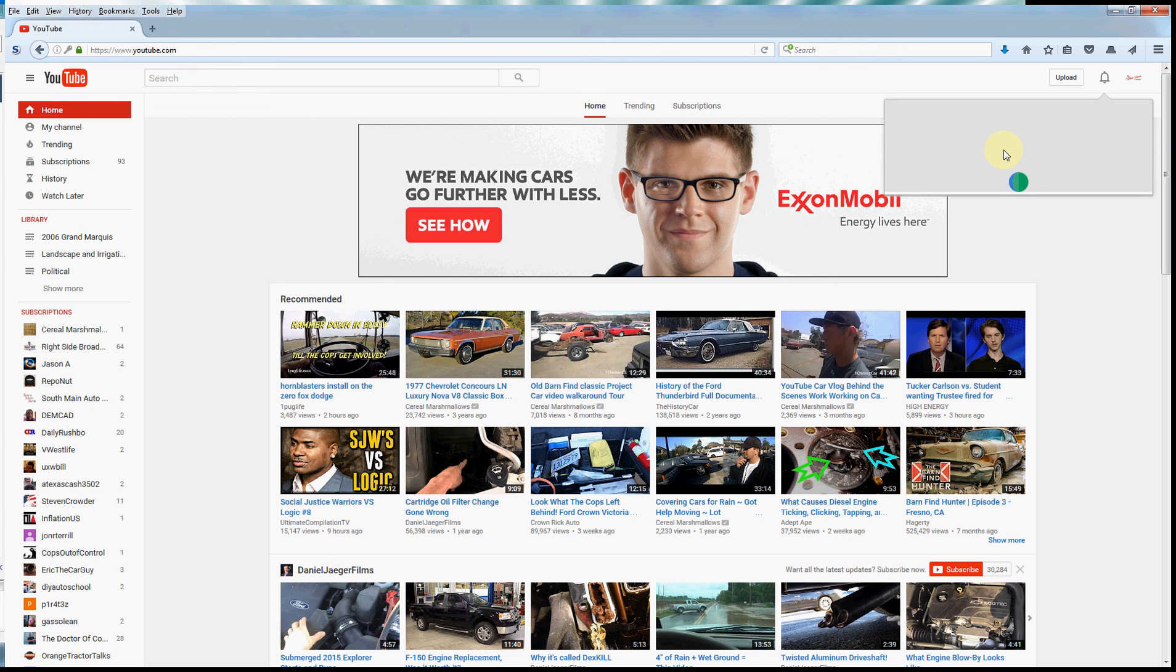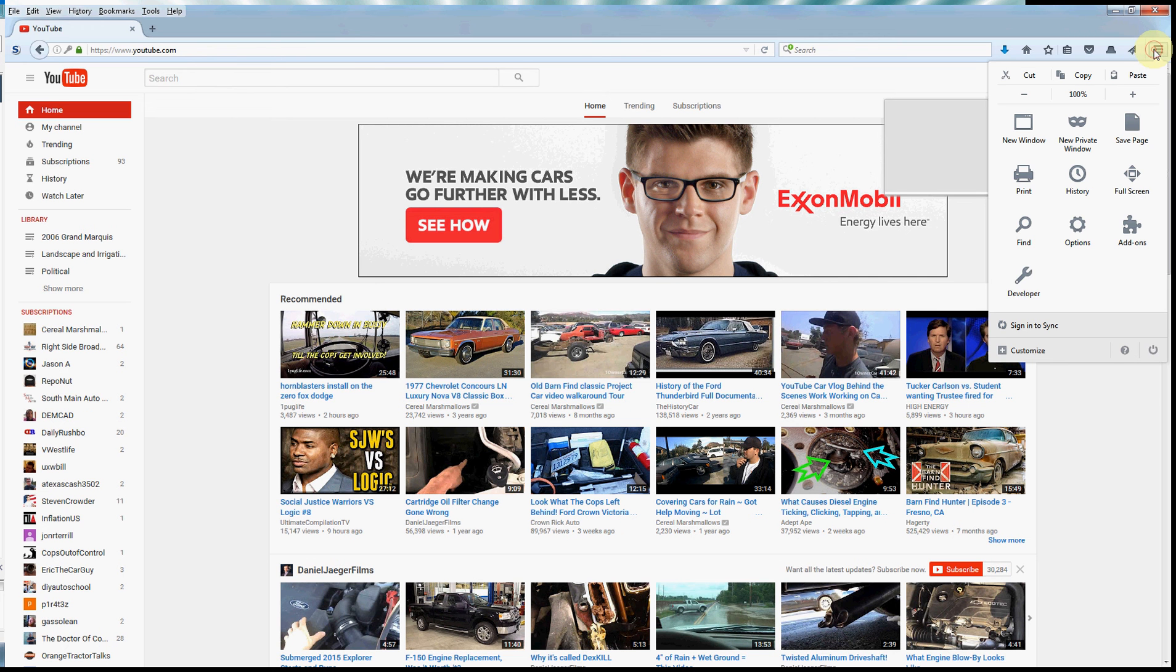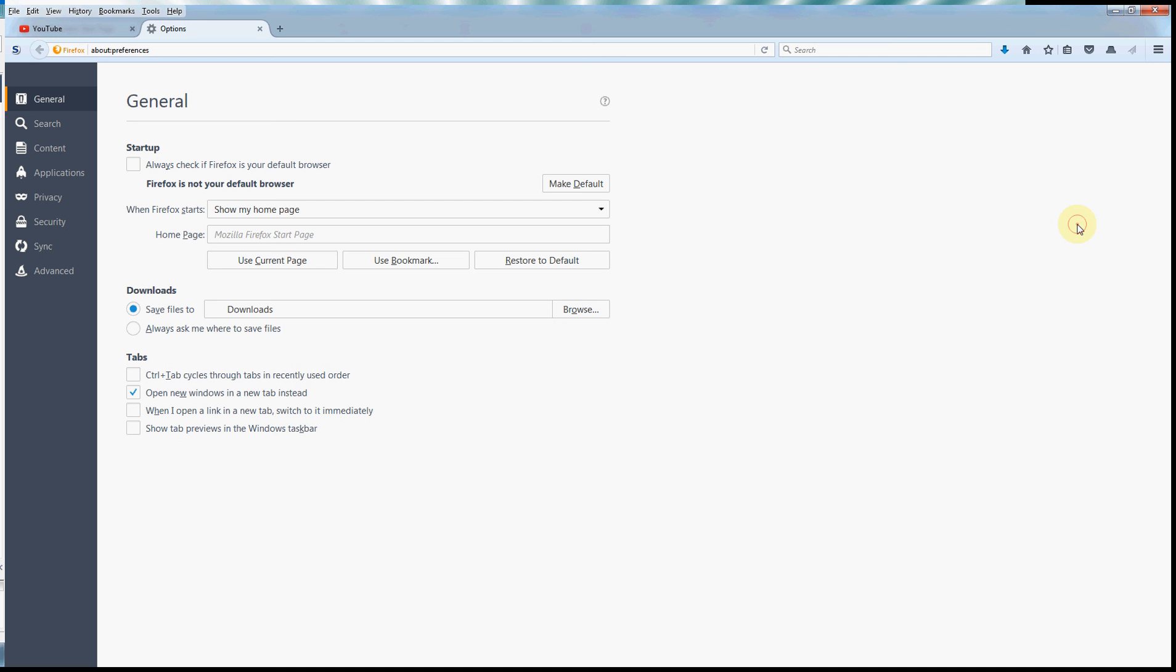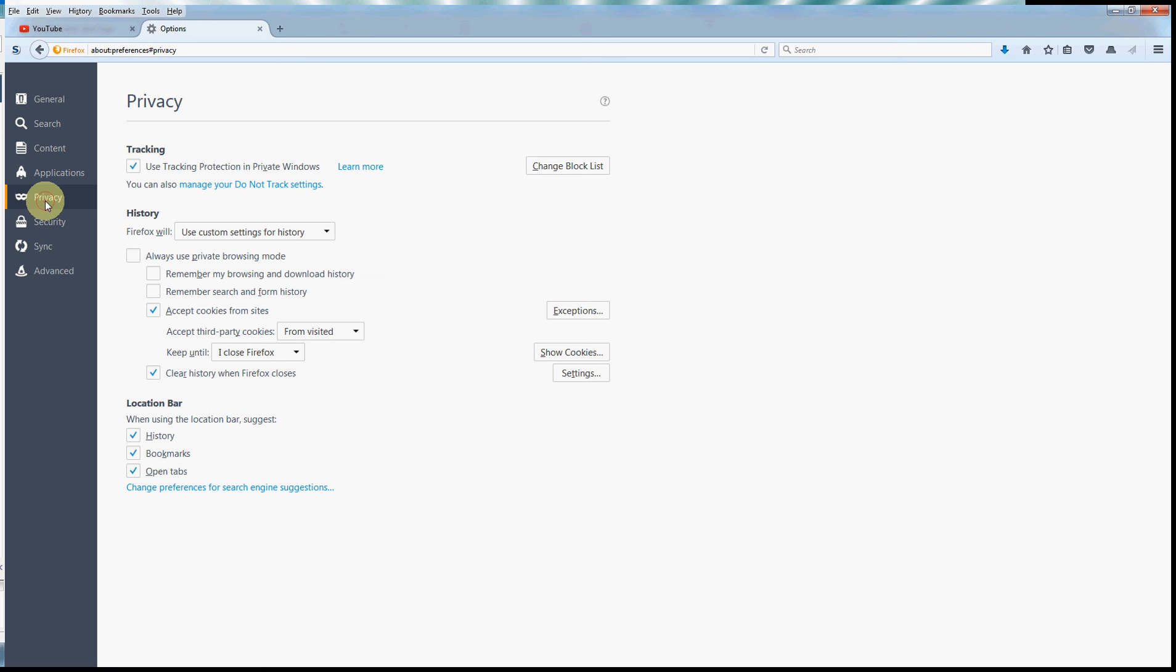All you have to do is go up to the options menu up here in the right-hand corner, go down to options here, click that, and then you'll go into privacy. Now here's what irritates me.